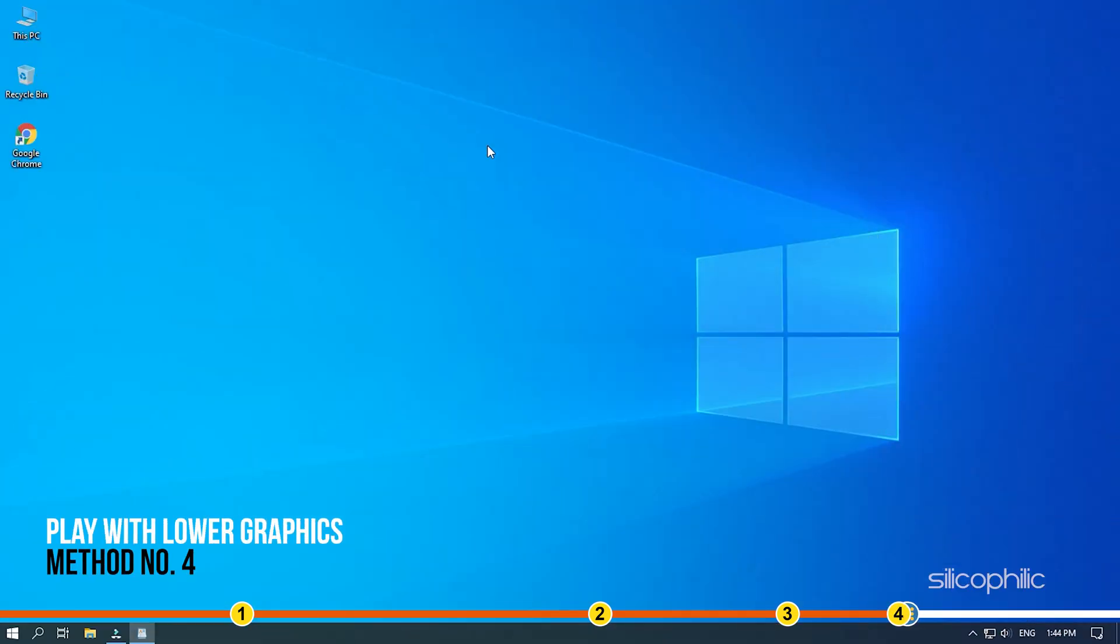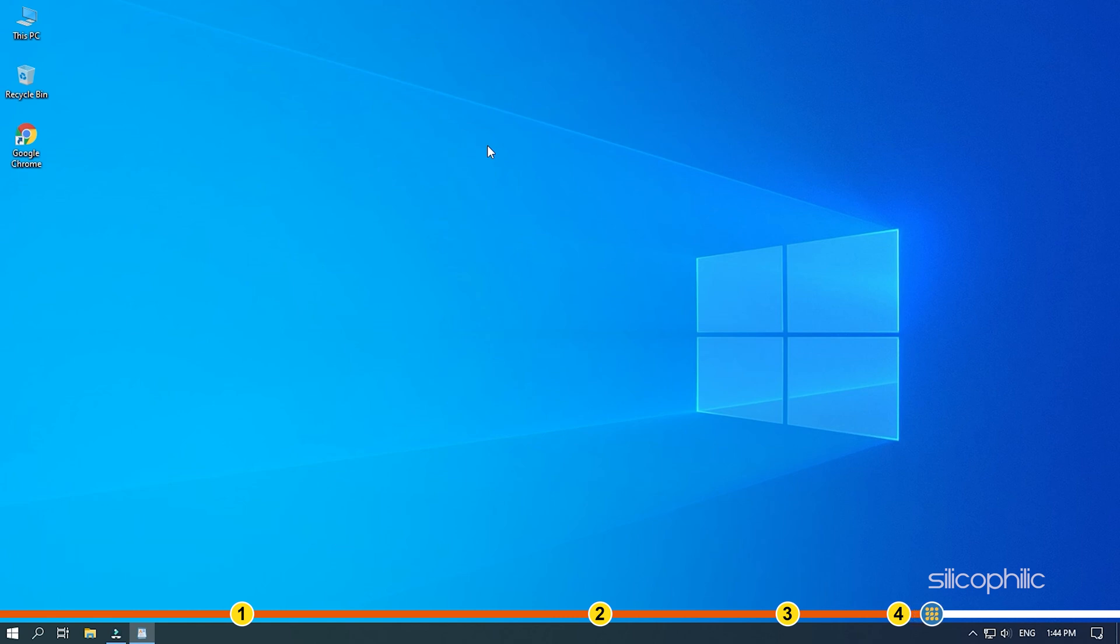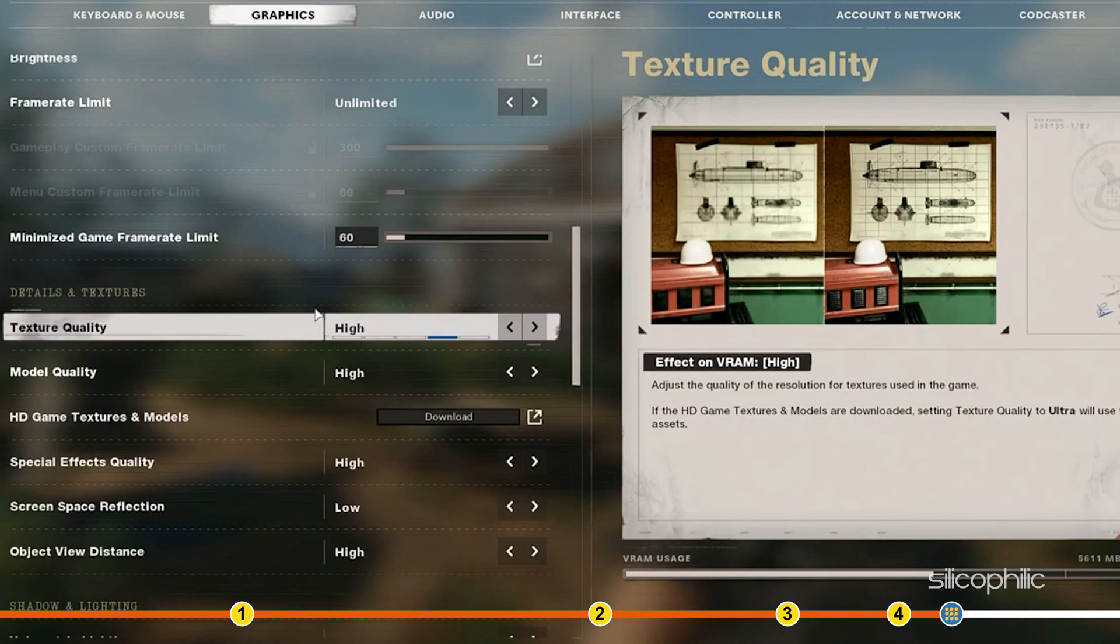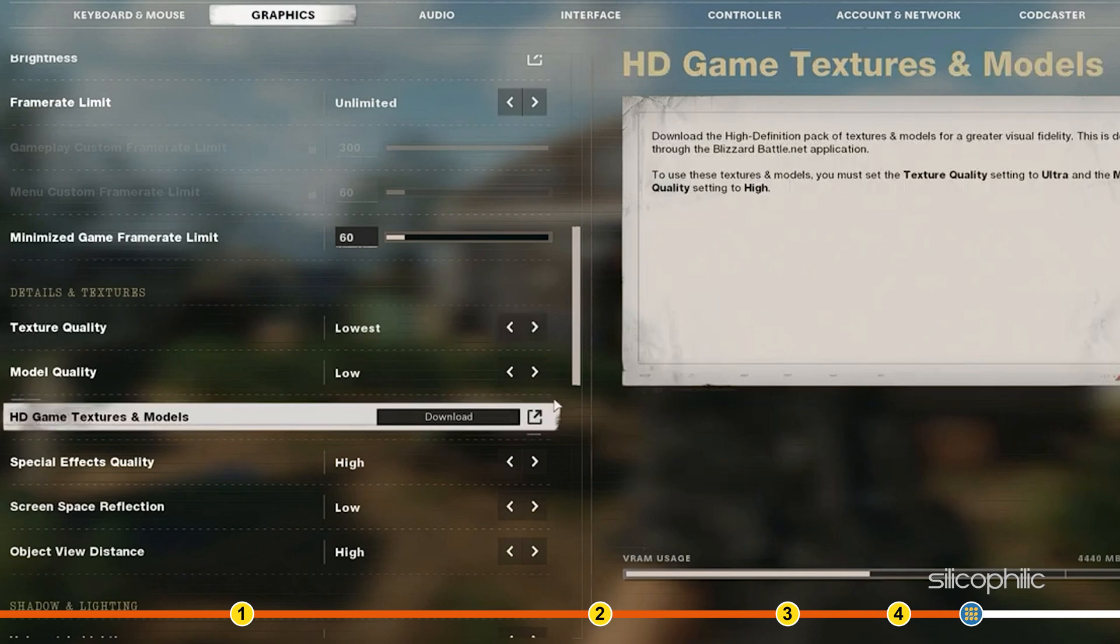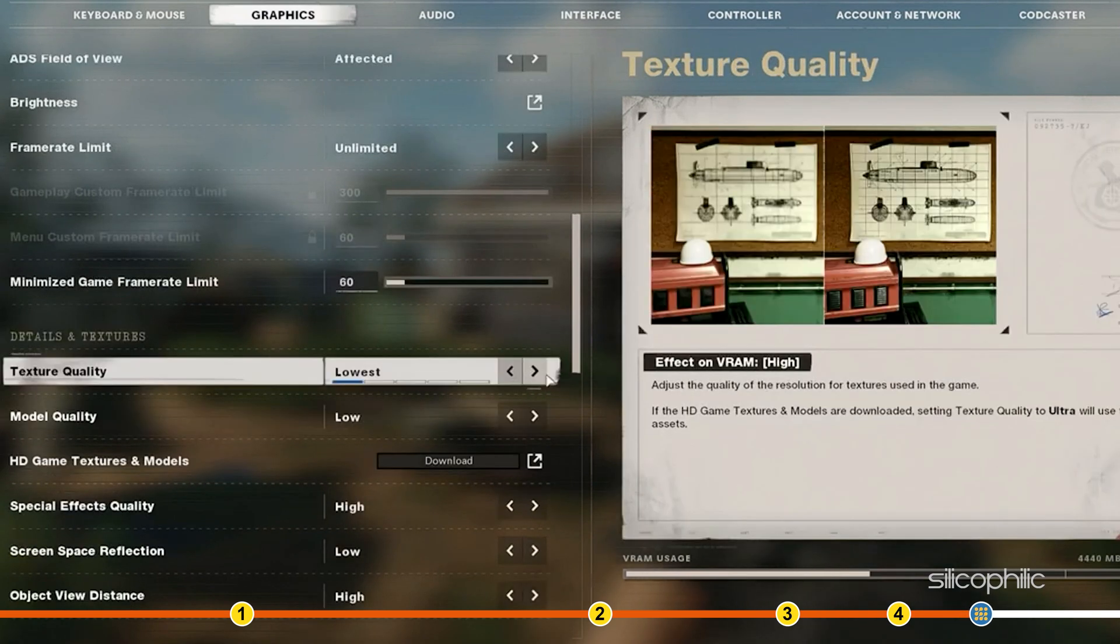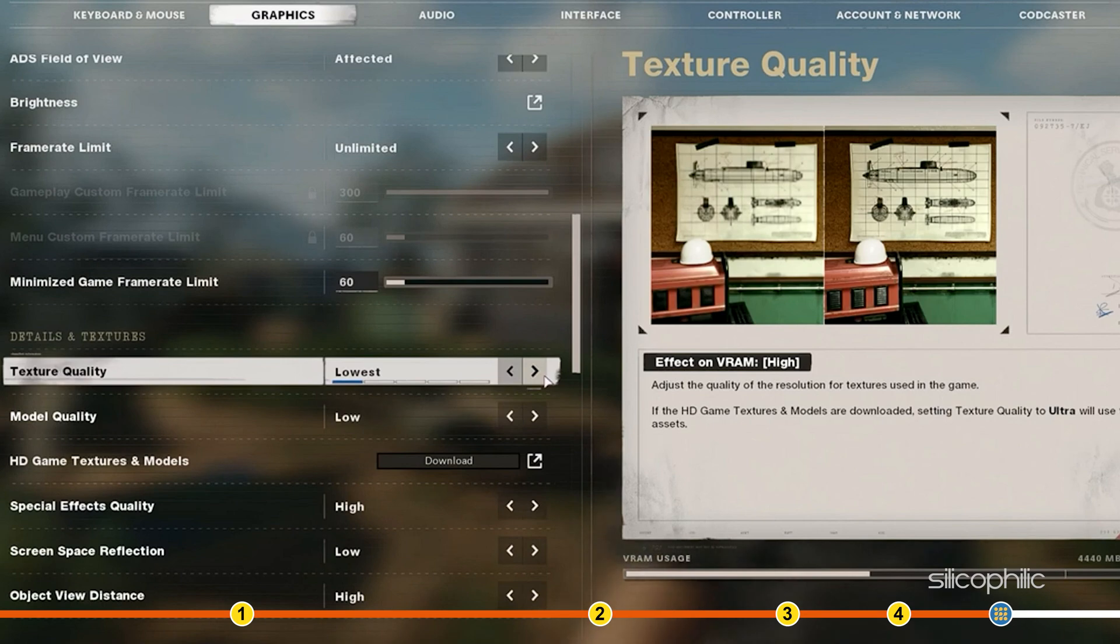Method 4. Play With Lower Graphics. When Cold War crashes, it's generally because your PC cannot fulfill its demands. If you are playing with high graphics, try decreasing it. Especially if your PC barely meets the recommended specs for the game. It will lead to a smoother gameplay and may prevent the crashes.